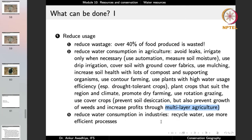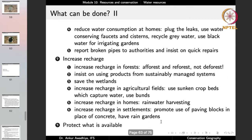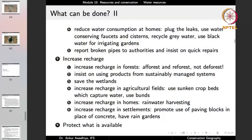We can reduce water consumption in industries by recycling water and using more efficient processes. We can reduce water consumption at homes by plugging leaks, using water-conserving faucets and cisterns, recycling grey water — water that is not very polluted can be used for purposes like flushing toilets. We can even use black water — water with sewage — for irrigating gardens. Report broken pipes to authorities and insist on quick repairs so that water is conserved.